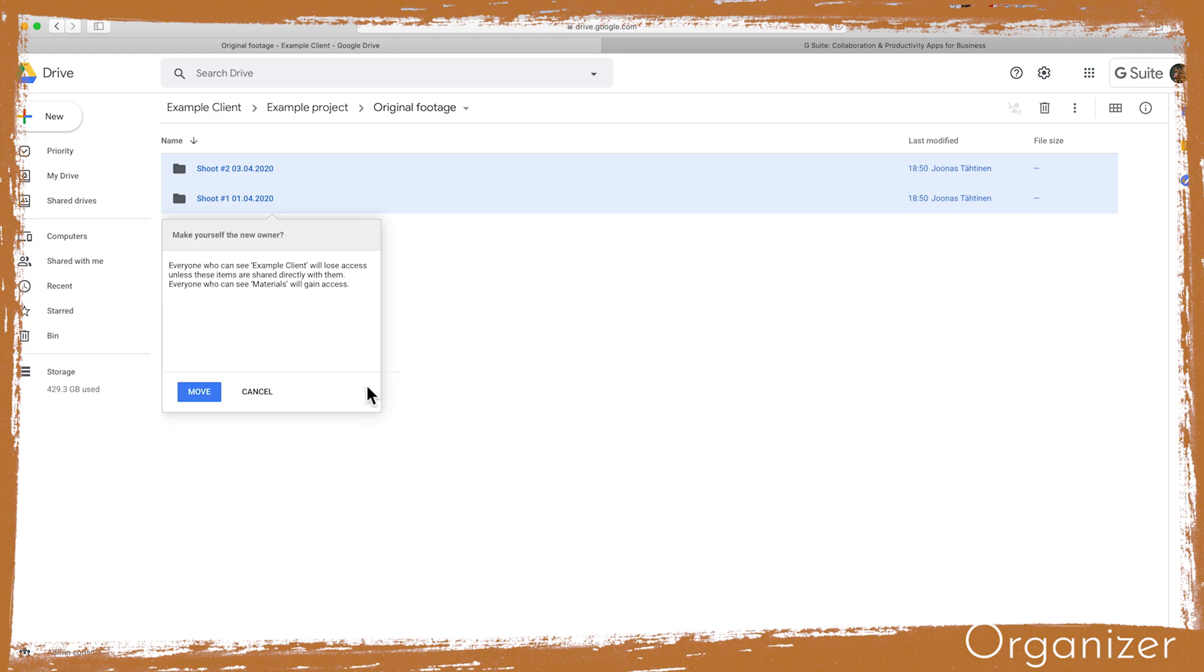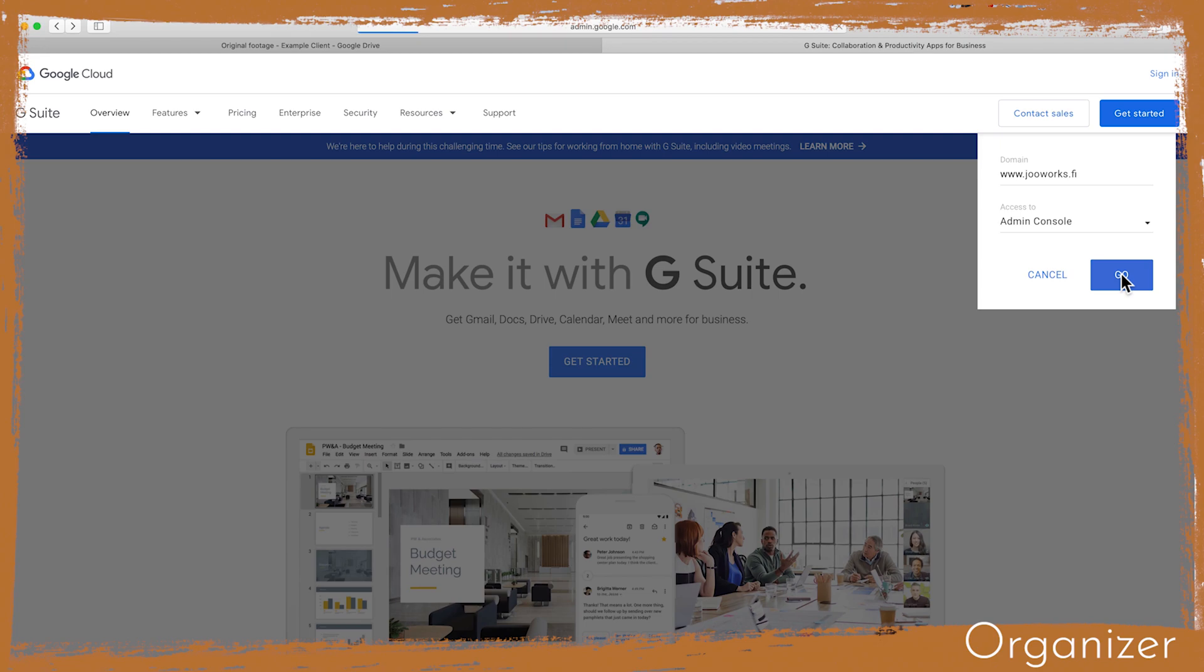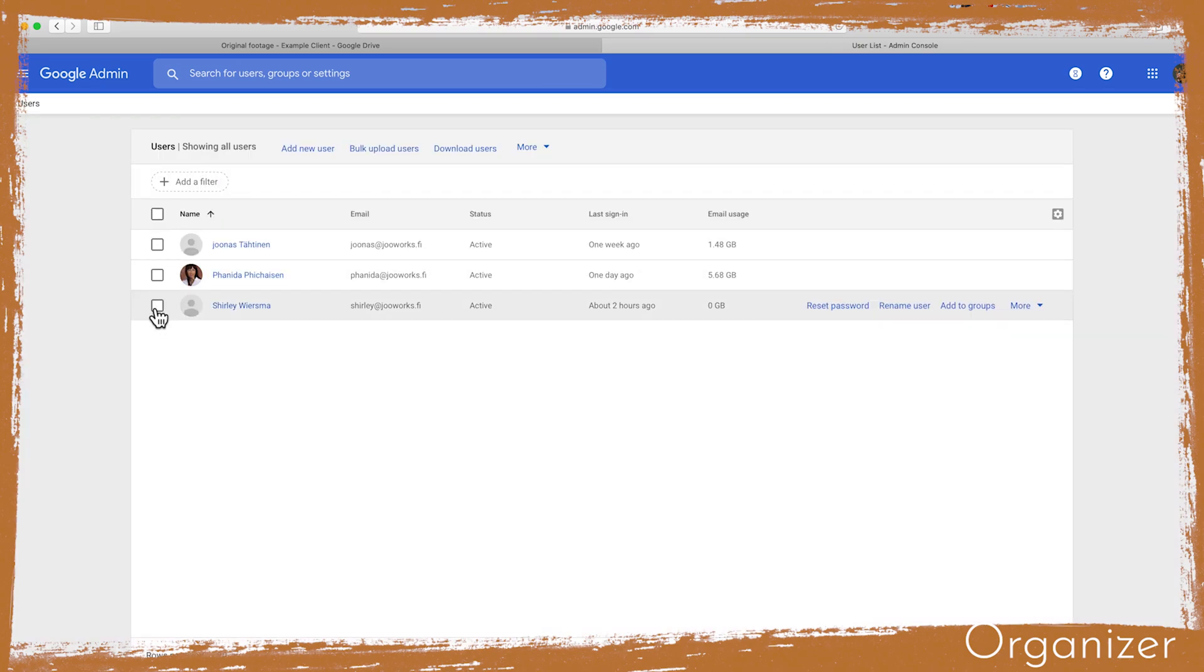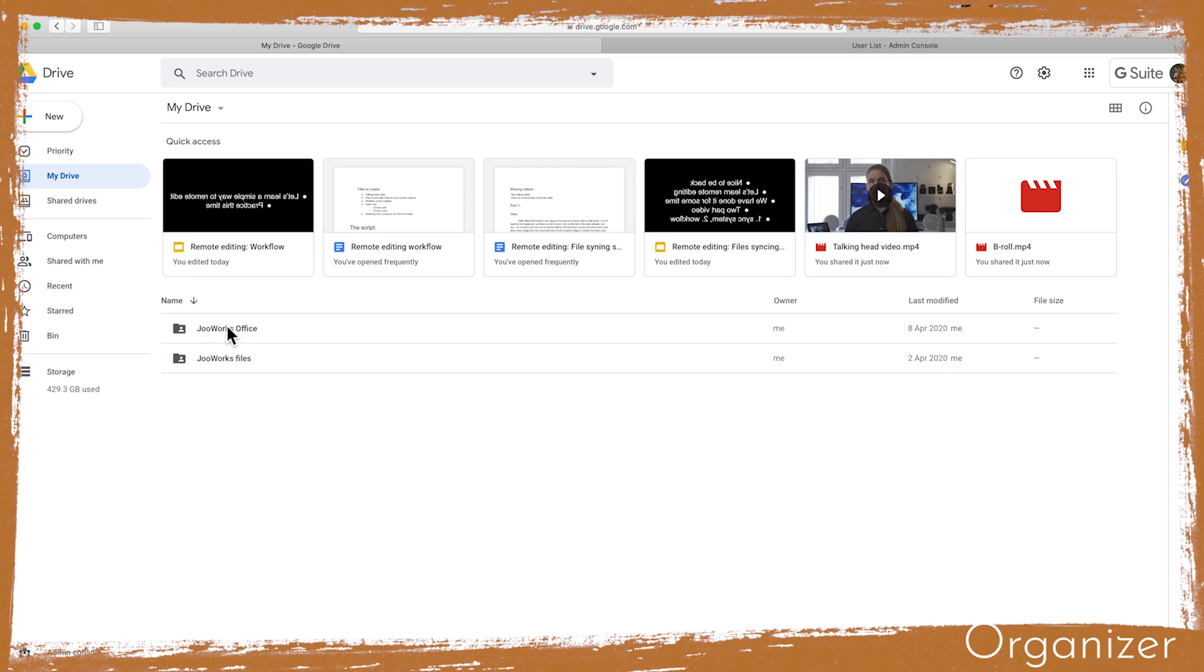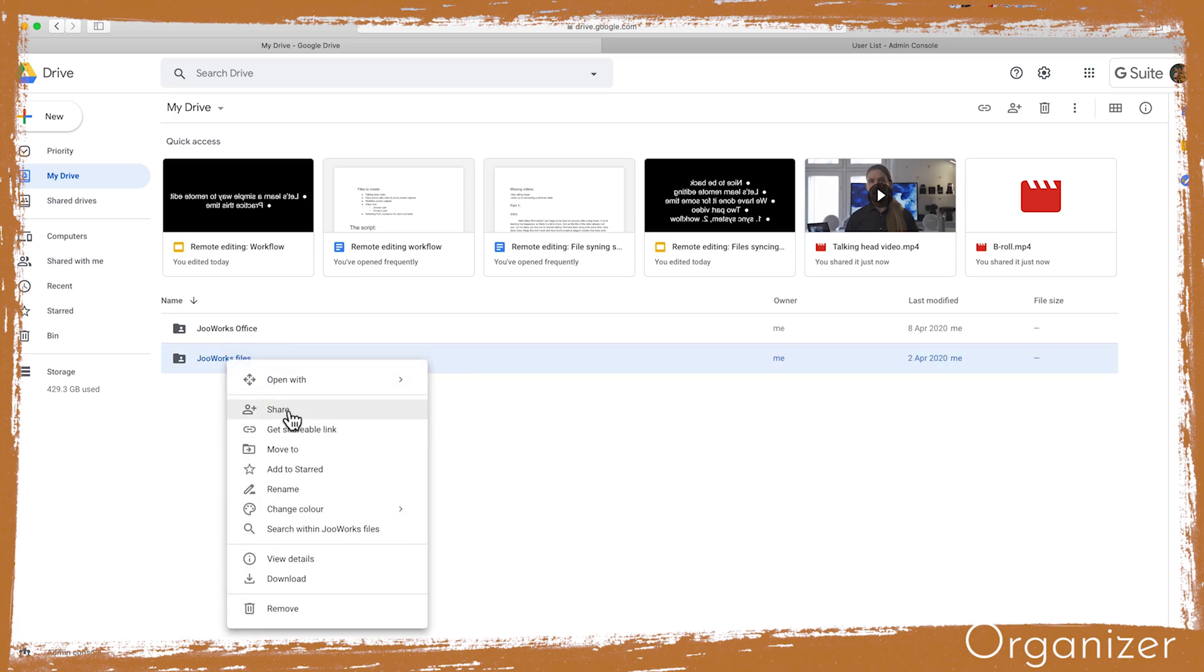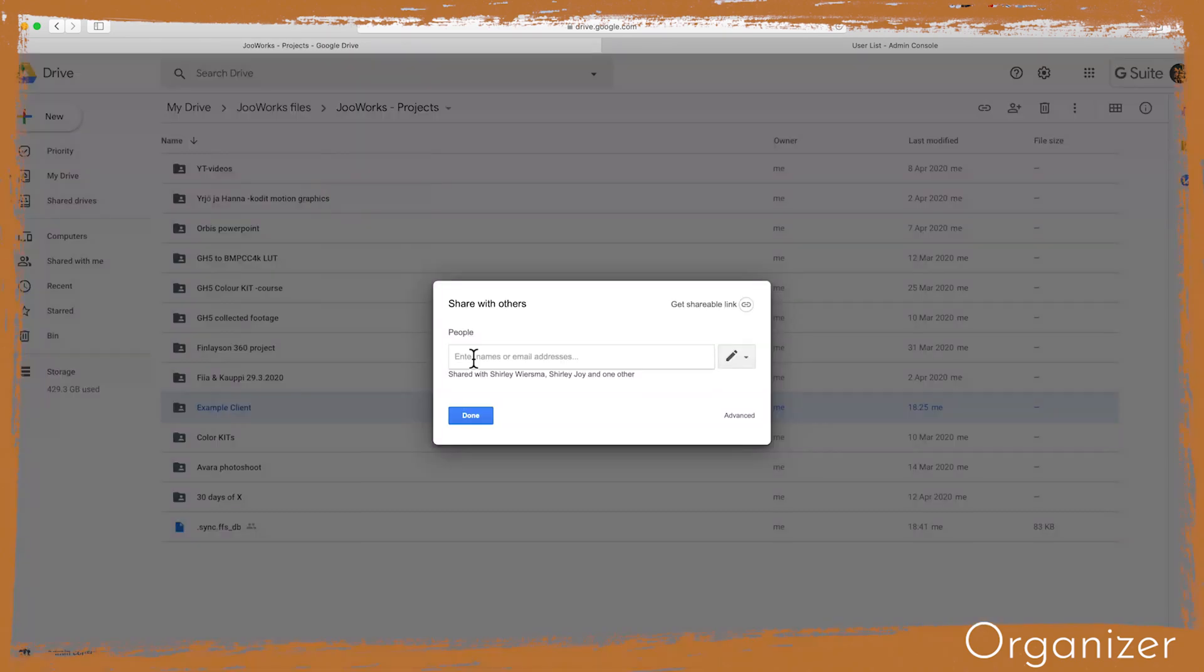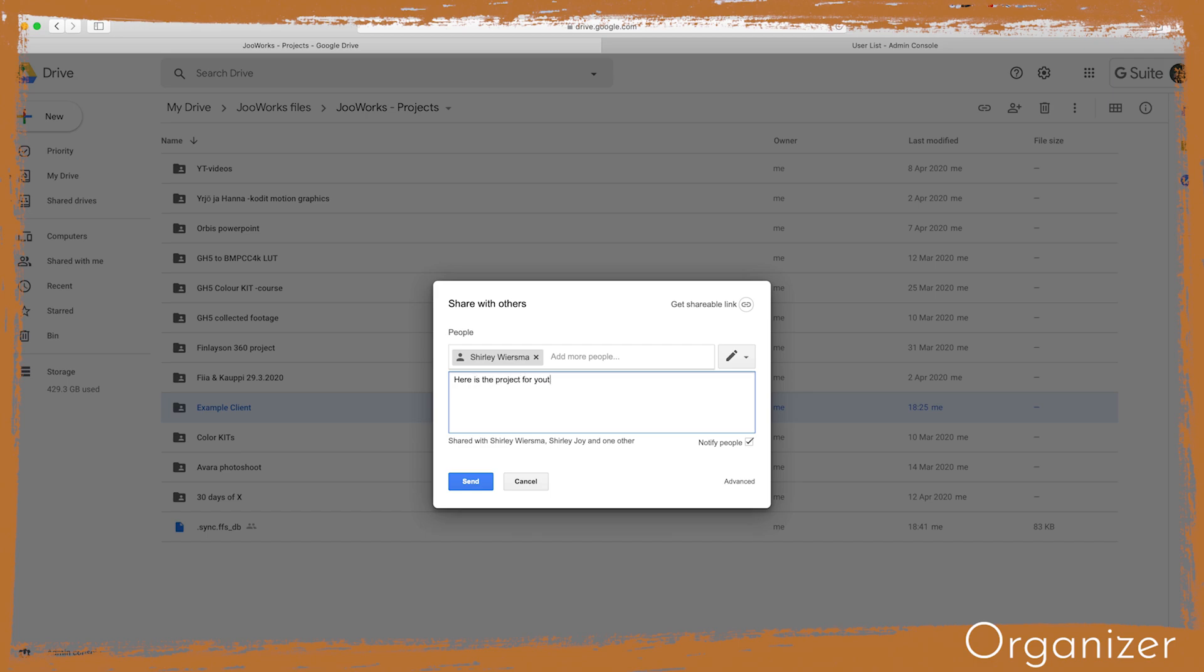Next I will add an editor to our team. It can be done on the user management in the G Suite. I have already created an account for Shirley, so let's get back to Google Drive. Now I can choose what I want to share with my editor. I could share our whole file system with our assets and LUTs, or just the new project folder that I created for our client. After sharing the rights I will now call my editor and brief her about what to do next.